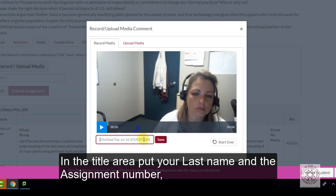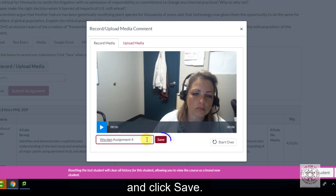In the title area put your last name and the assignment number, and click save.